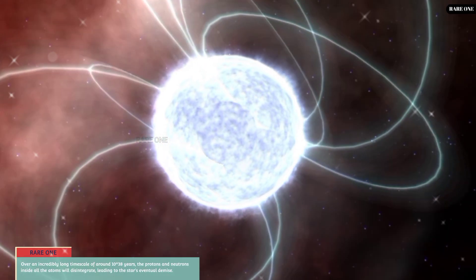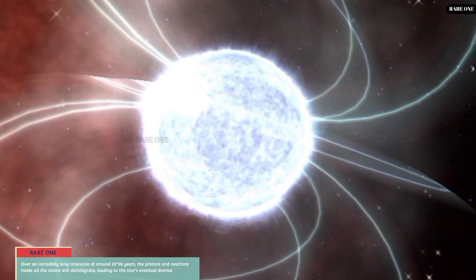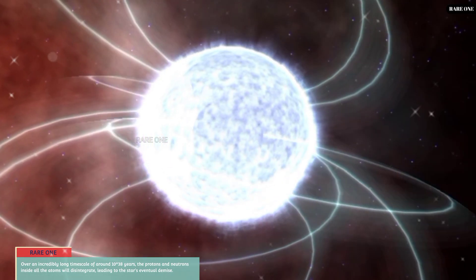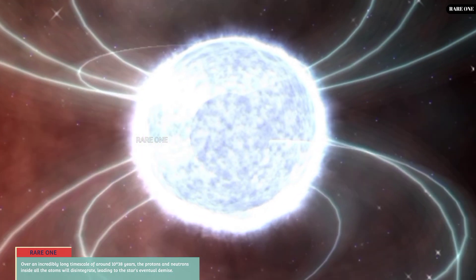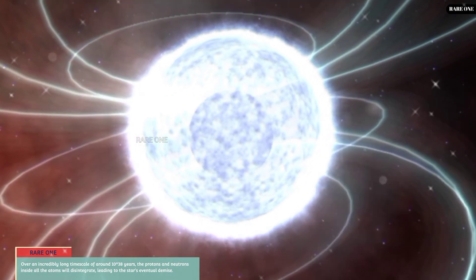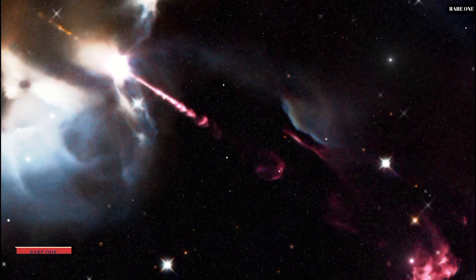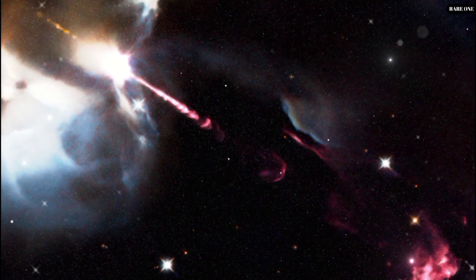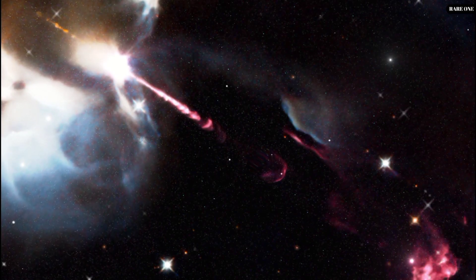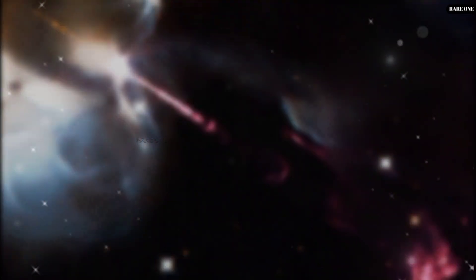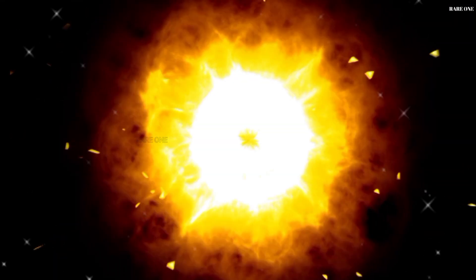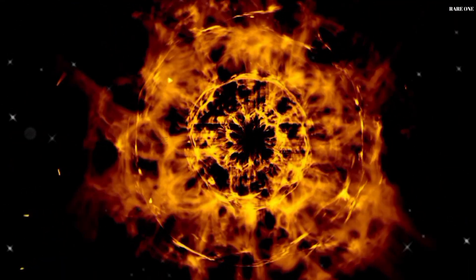With each addition, the white dwarf's mass increases, setting the stage for a cataclysmic event. In some cases, the added mass can trigger a violent explosion, a Type Ia supernova, illuminating the cosmos with its brilliance.